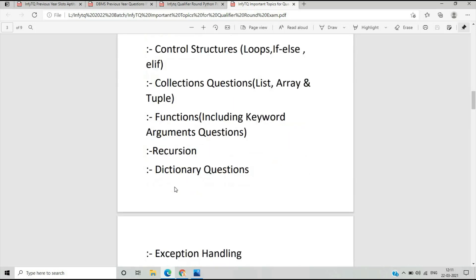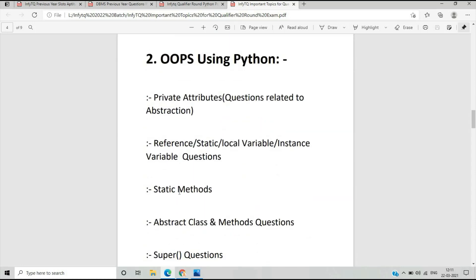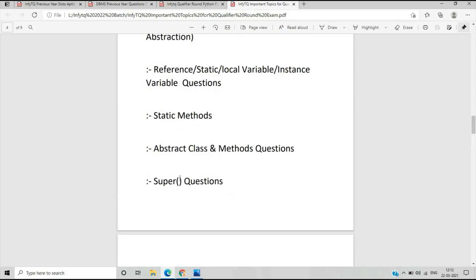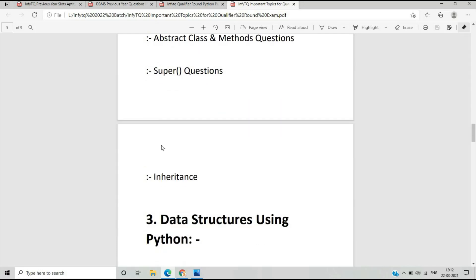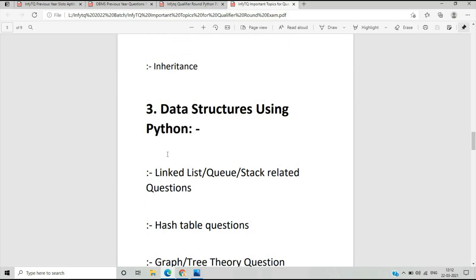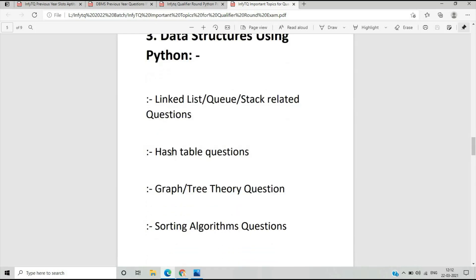Moving on to the second topic — Object Oriented Programming using Python. The most important topic is reference, static, local variable, and instance variable; two questions came from this in my exam. Other key topics include private attributes related to abstraction, static methods, abstract class, class and methods questions, and the super keyword, which appears in many contexts. Inheritance is also important to prepare well.